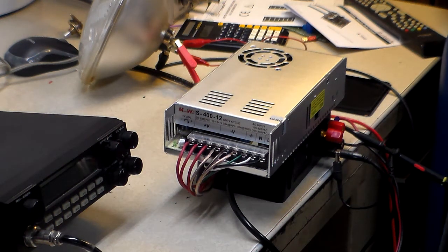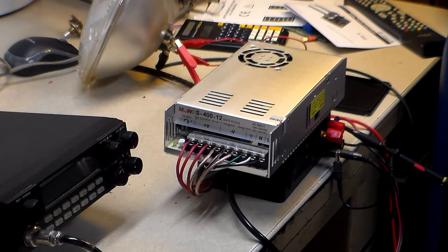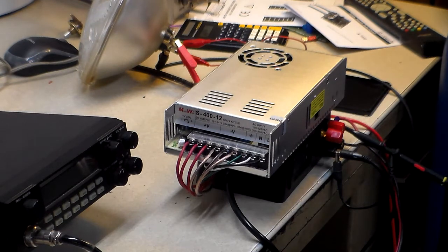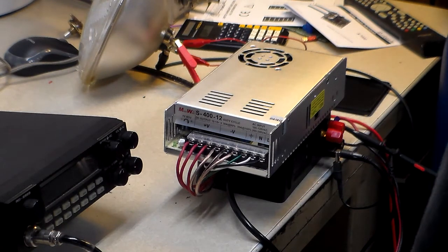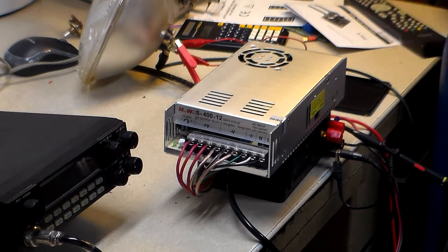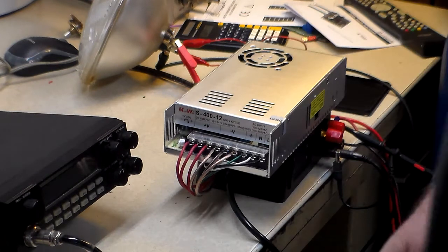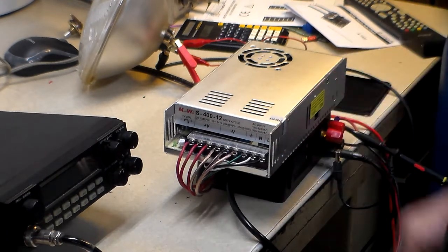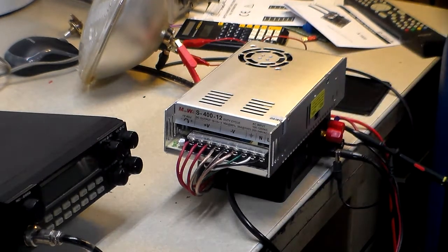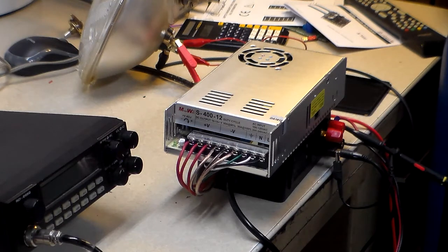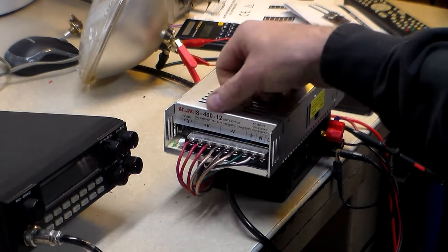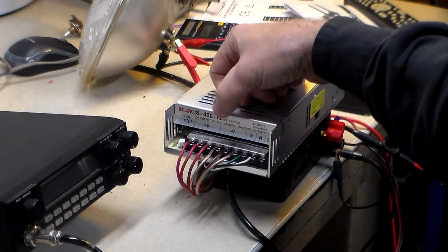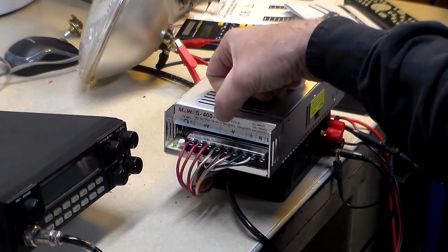Hello everybody, it's Tim again. I wanted to do a quick review, and not even so much a review, but kind of a thing you can do with the megawatt power supply. Right here. I just got one about a week or so ago, and it's the 400 model, and it's about 36 amps.